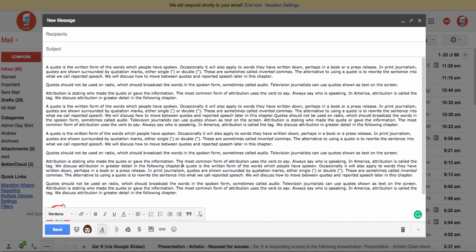Now a block quote is actually an official MLA formatting standard when you have four lines or more of a quotation within a body of text.